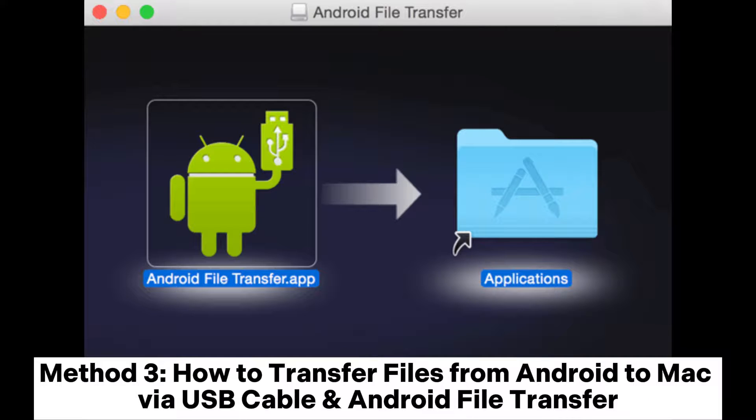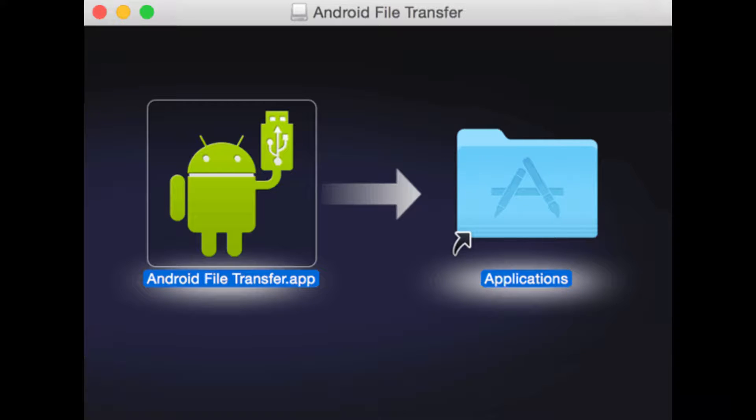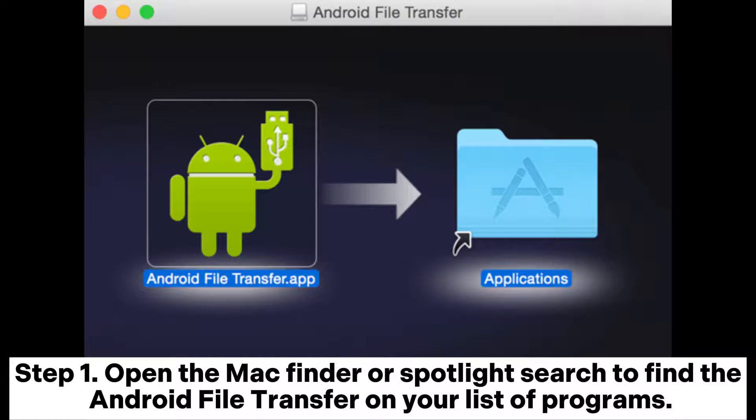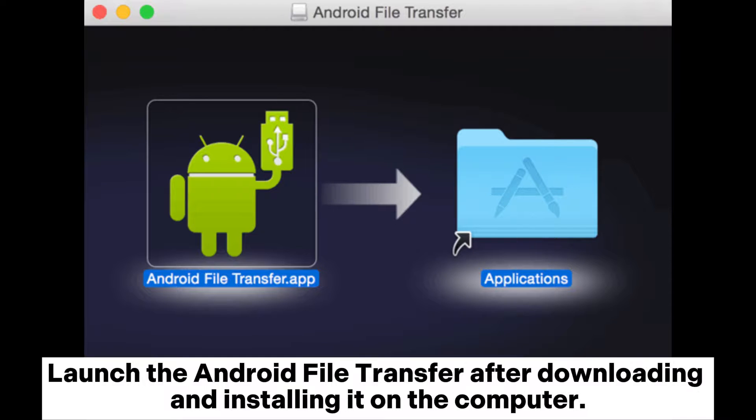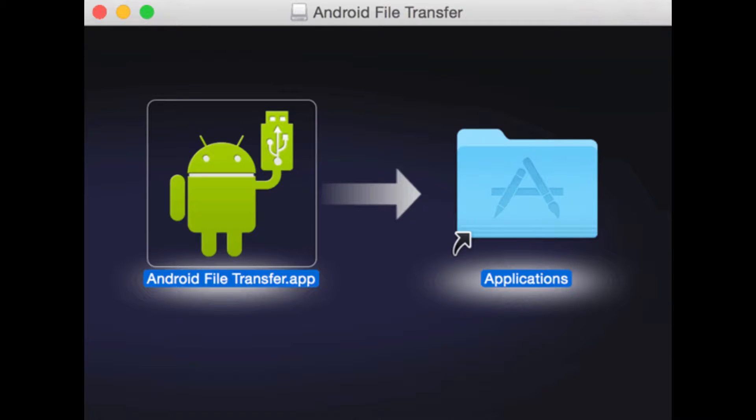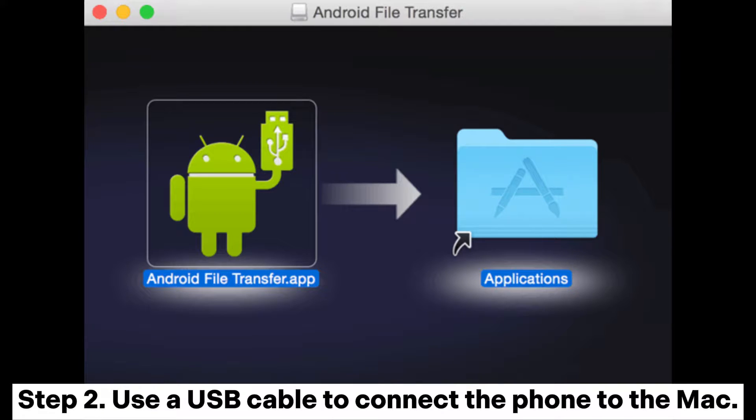Method 3: How to transfer files from Android to Mac via USB cable and Android file transfer. Step 1. Open the Mac Finder or Spotlight Search to find the Android file transfer on your list of programs. Launch the Android file transfer after downloading and installing it on the computer.